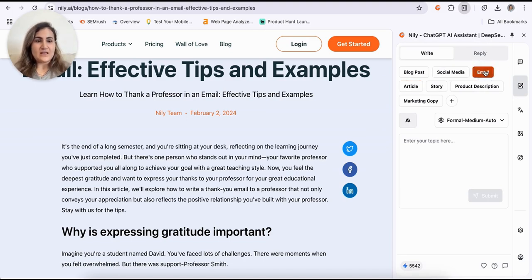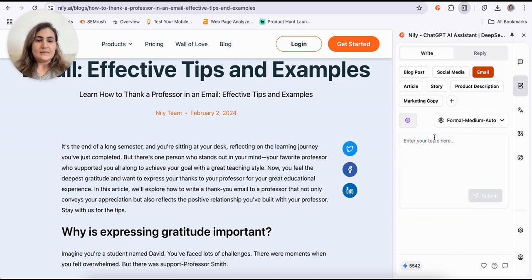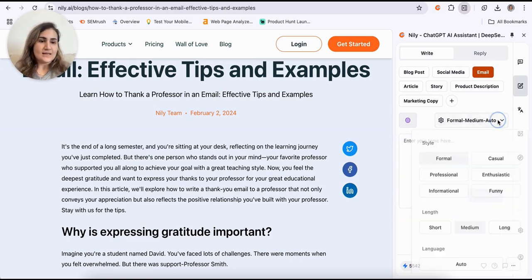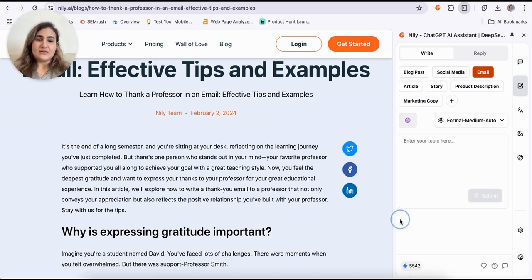You can write emails. You can, again, choose the LLM that you'd like to write with. And then here you can choose the style, length, and language that you'd like to write in.